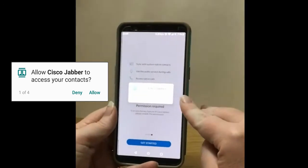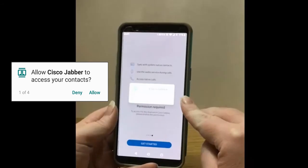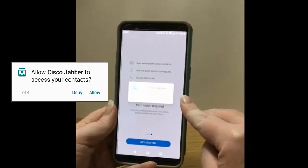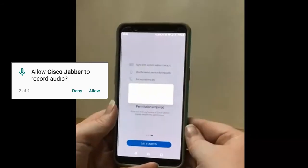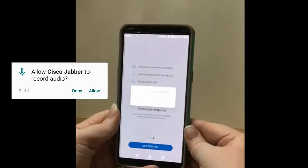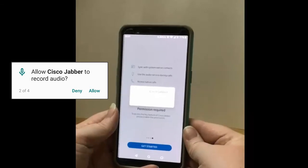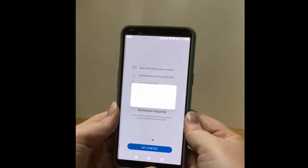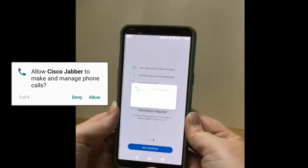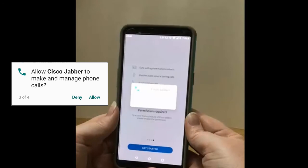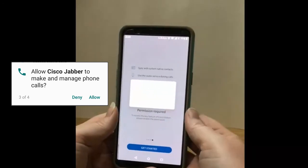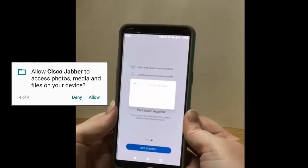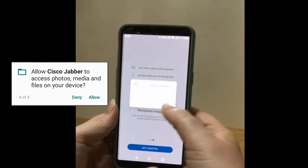I'm going to deny Cisco Jabba access to my contacts because I really only want it to use the ACT Government contacts and not the personal ones I store on my phone. I am going to allow Jabba to record my audio, so this allows me to make and receive calls using Jabba. Because I want to use Cisco Jabba to make and manage calls, I'm going to allow this feature. I can't think of a reason why I would need Jabba to have access to my photos, so I'm going to deny it.